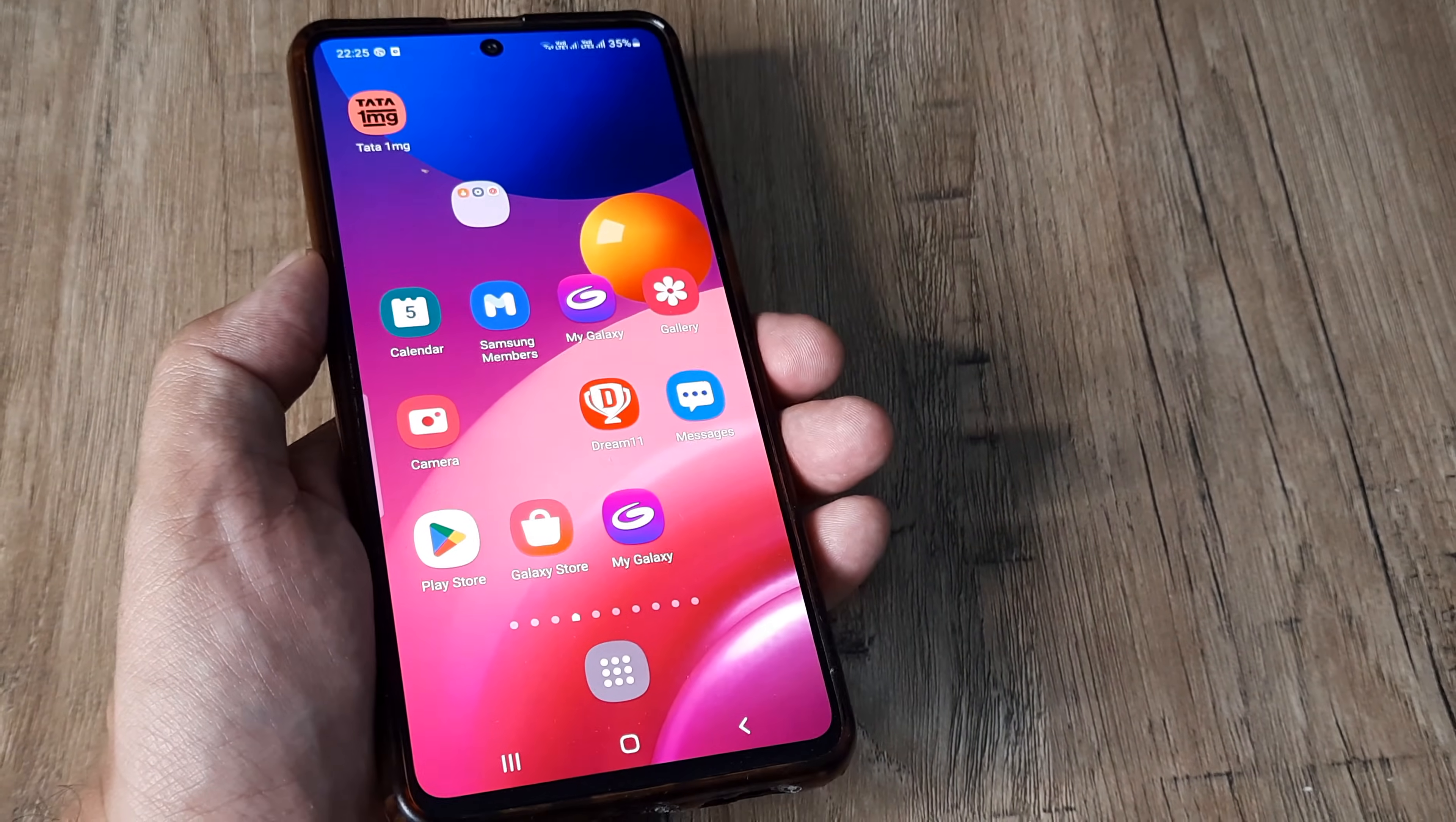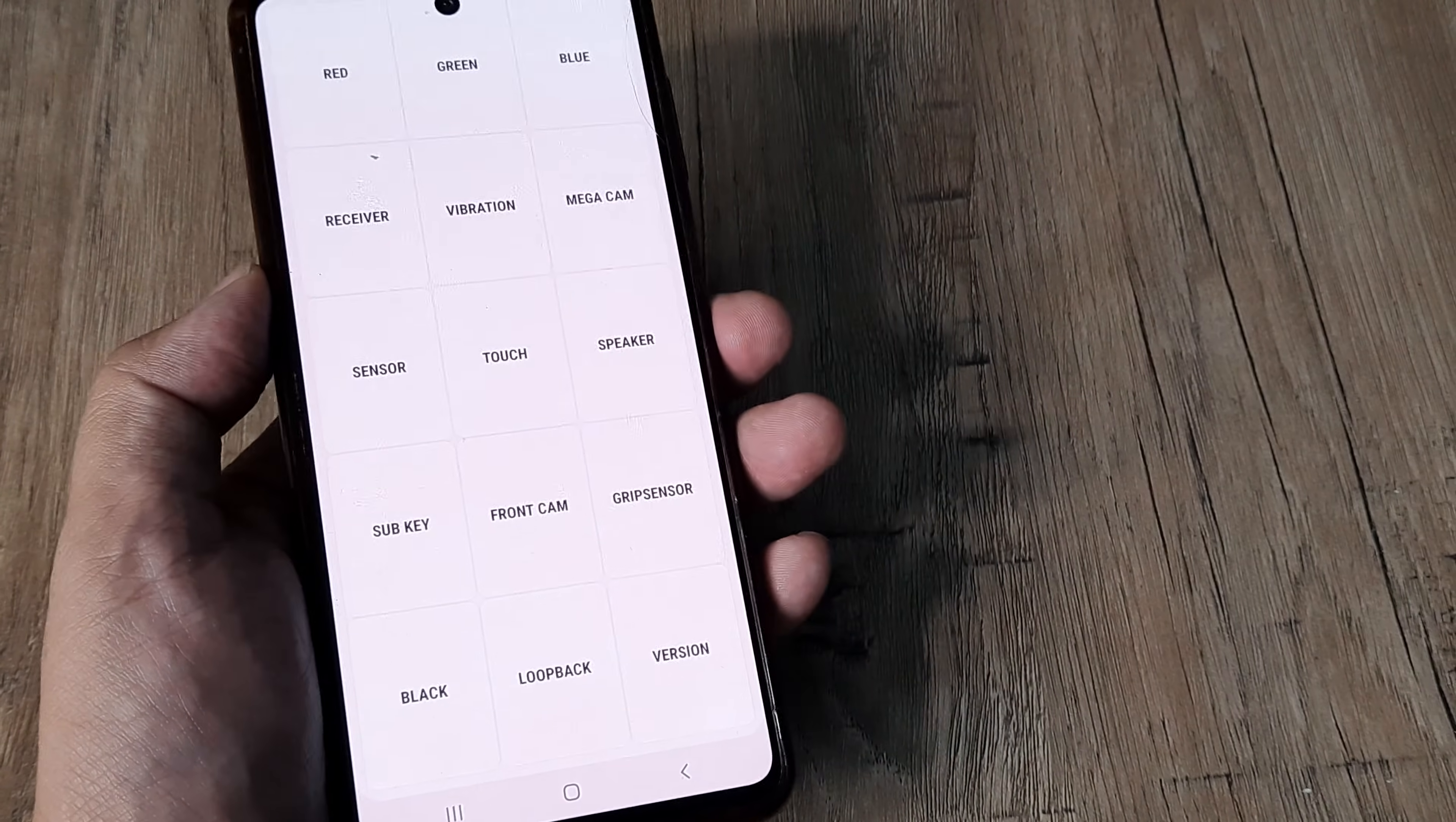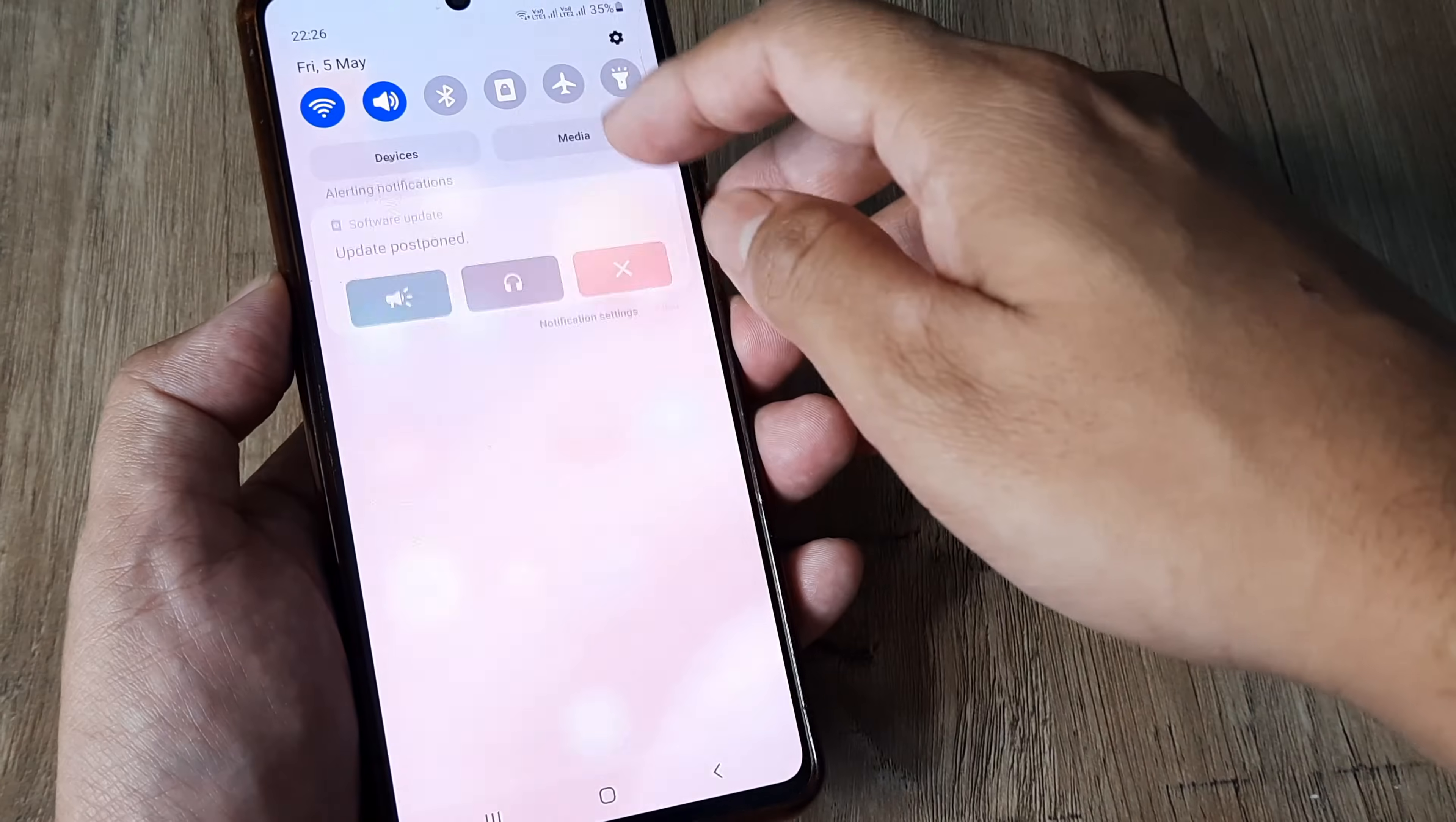Now there is an important thing I want you to do. Enter the dial pad of your phone and type star hash zero star hash (*#0*#). Here check whether tapping on speaker emits a sound. If it does, it means the speaker in this phone is absolutely fine. We just have to fix a software glitch—it's not a hardware issue.